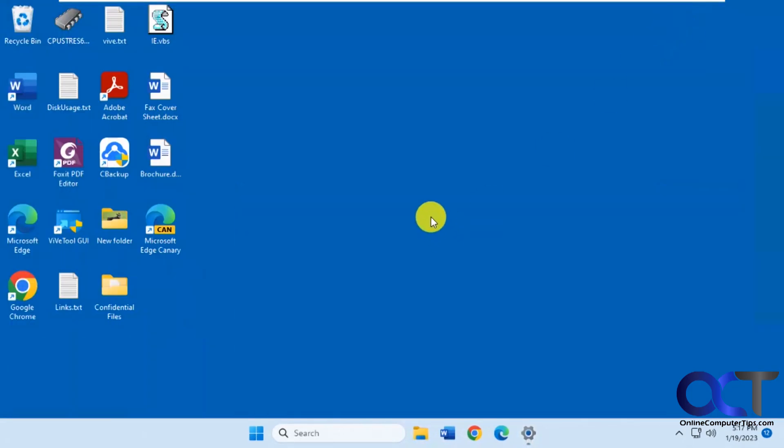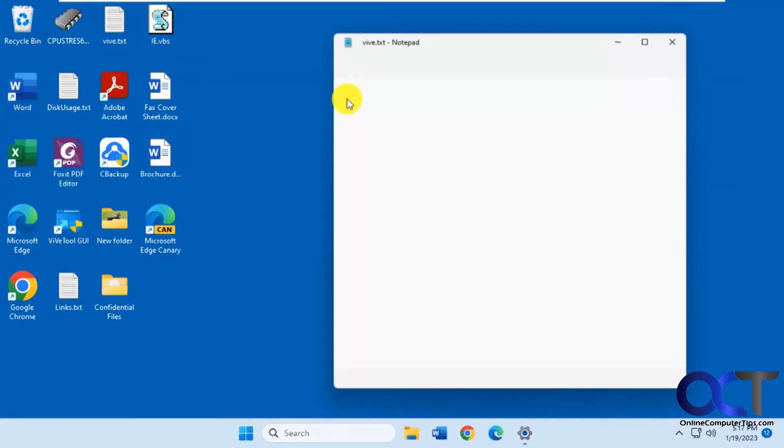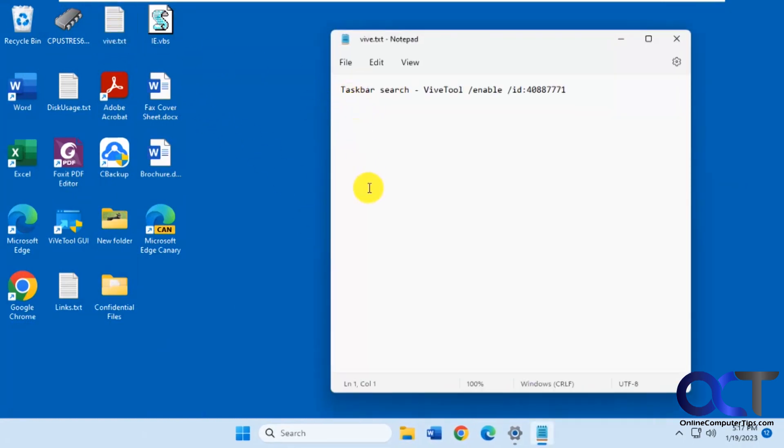I'll put a link in the description to download the ViveTool. If you don't already have it, I'll put a link for the text you need to paste into it. You can try it out for yourself. If you don't want to use it and want to go back, just change this to disable, run it again, reboot, and it'll be back to normal.